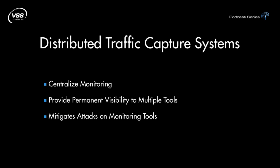They can mitigate attacks on monitoring tools by providing a layer of stealth, and lastly, distributed traffic capture systems can significantly decrease the amount of time taken to solve problems by giving visibility to potentially all networks in a single location.